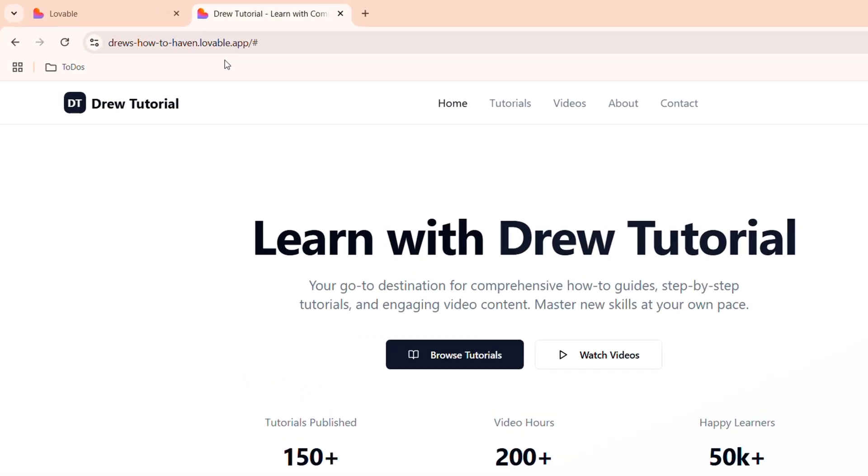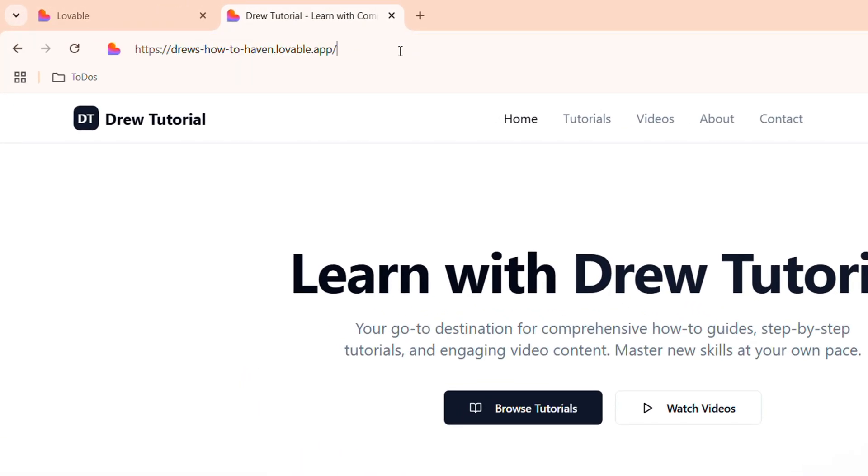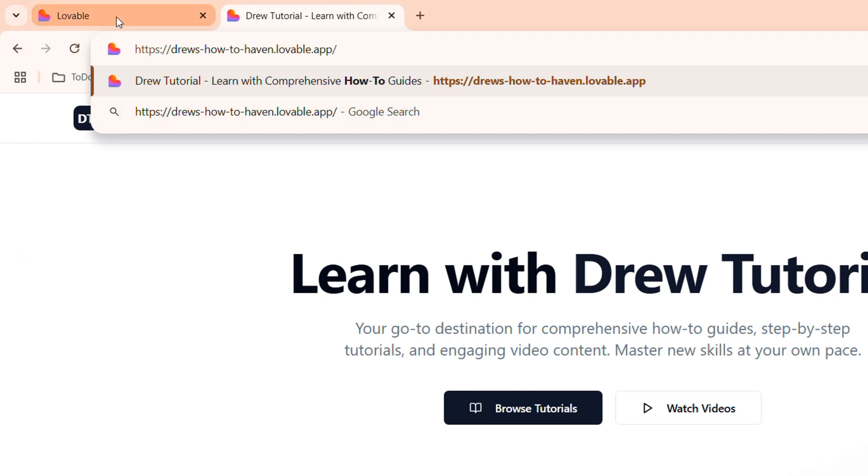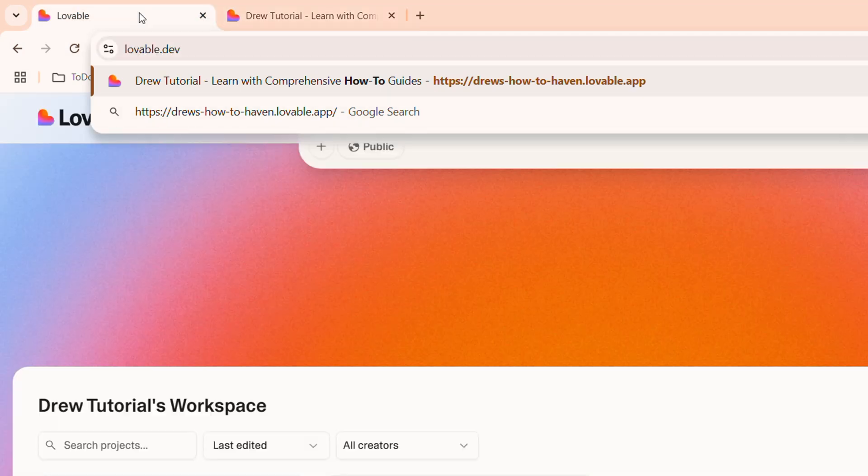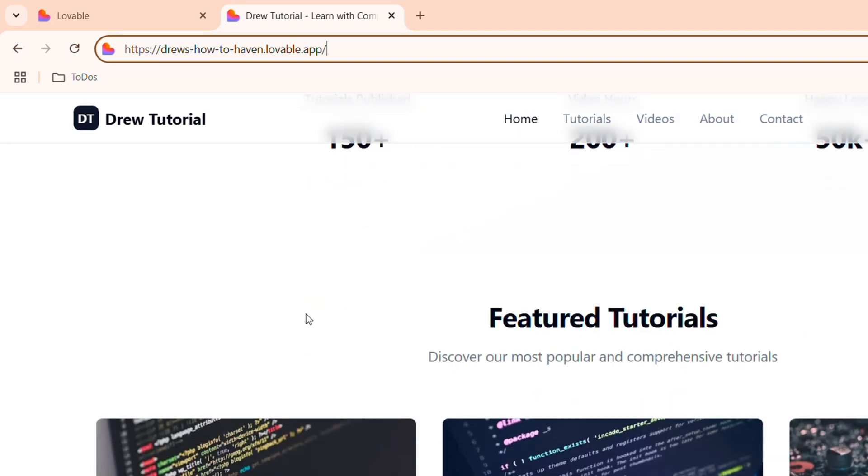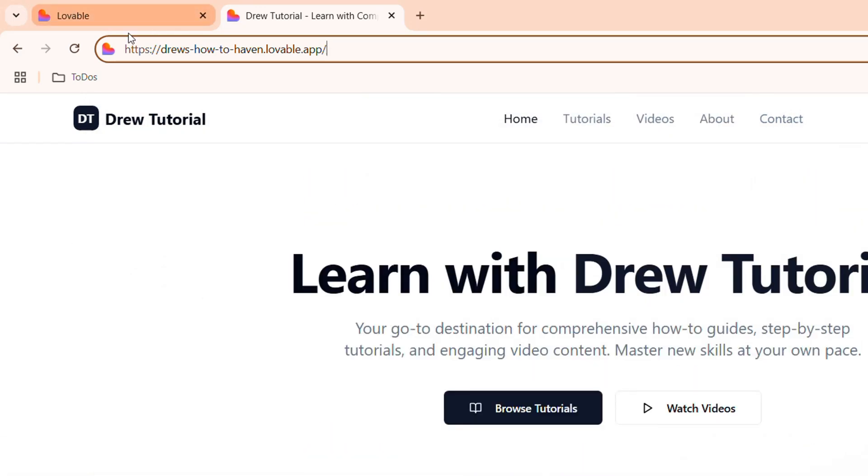If you look at the URL, you can see that it's basically a website with the name of the channel and then lovable.app. So Lovable actually allows you to create your own website. You can modify it once you have a paid plan and you can add your own custom domain.